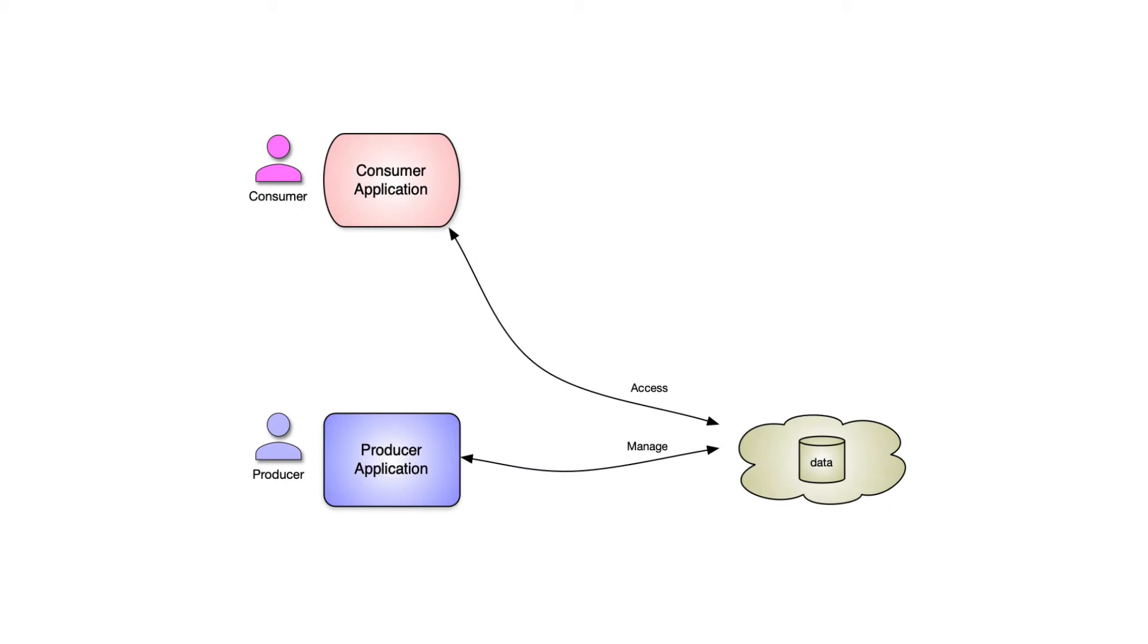To make that happen, there's an application involved. The producer uses a producer application that performs the operations. For the consumer, there's a consumer application that's going to be used to get access to the particular resources.